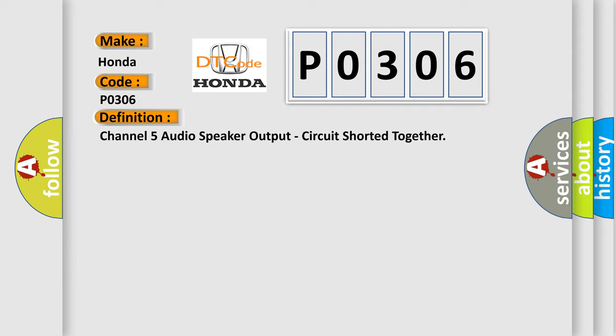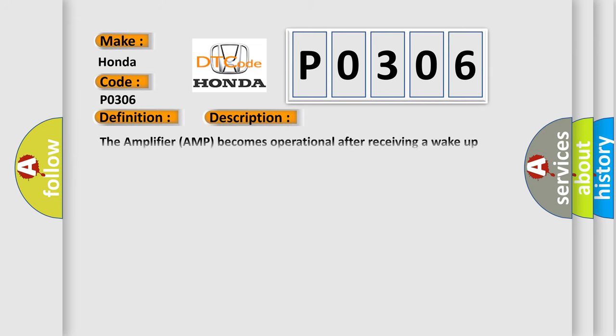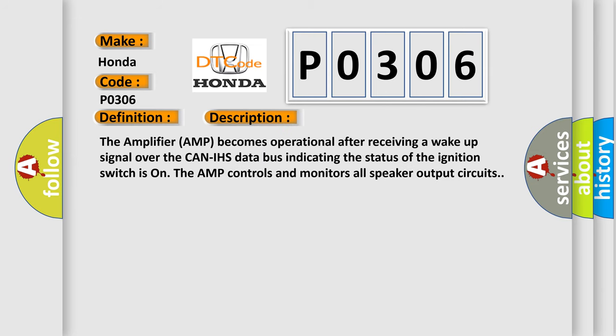Here is a short description of this DTC code. The amplifier becomes operational after receiving a wake-up signal over the CAN-IHS data bus indicating the ignition switch is on. The AMP controls and monitors all speaker output circuits.